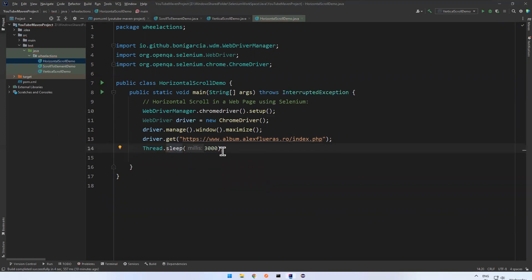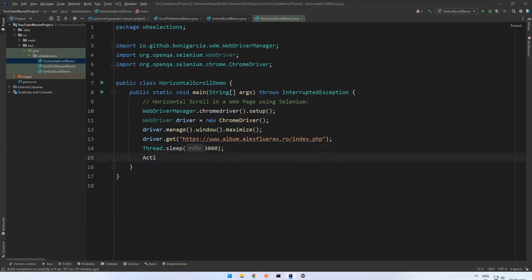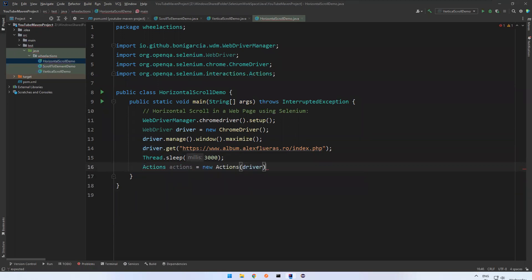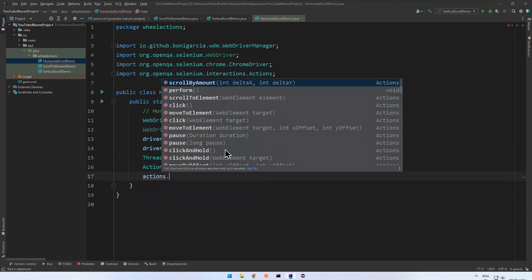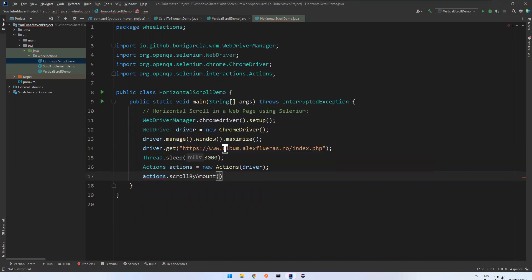Then I need to use Actions class. Actions actions = new Actions() - you need to pass the driver instance. And then actions.scrollByAmount().